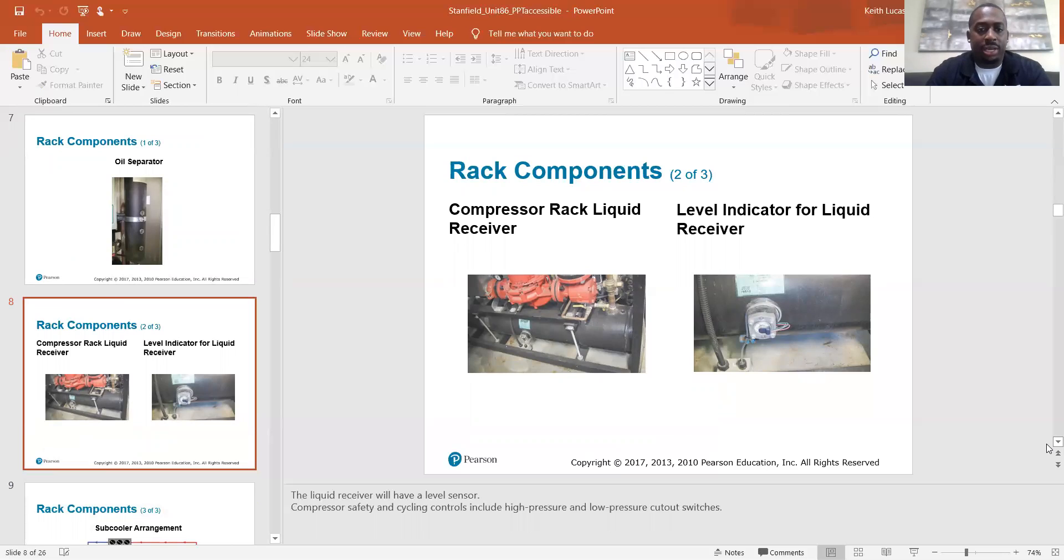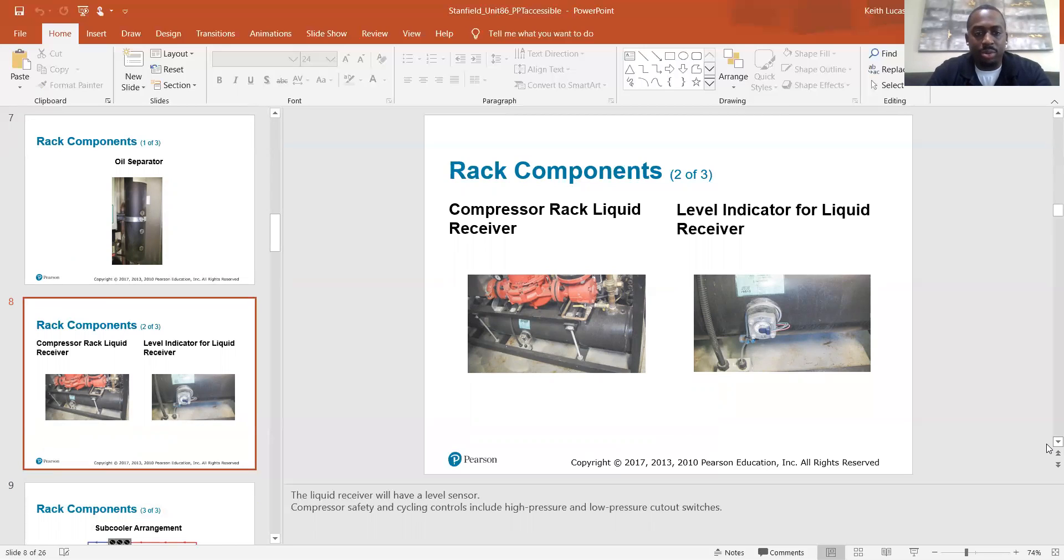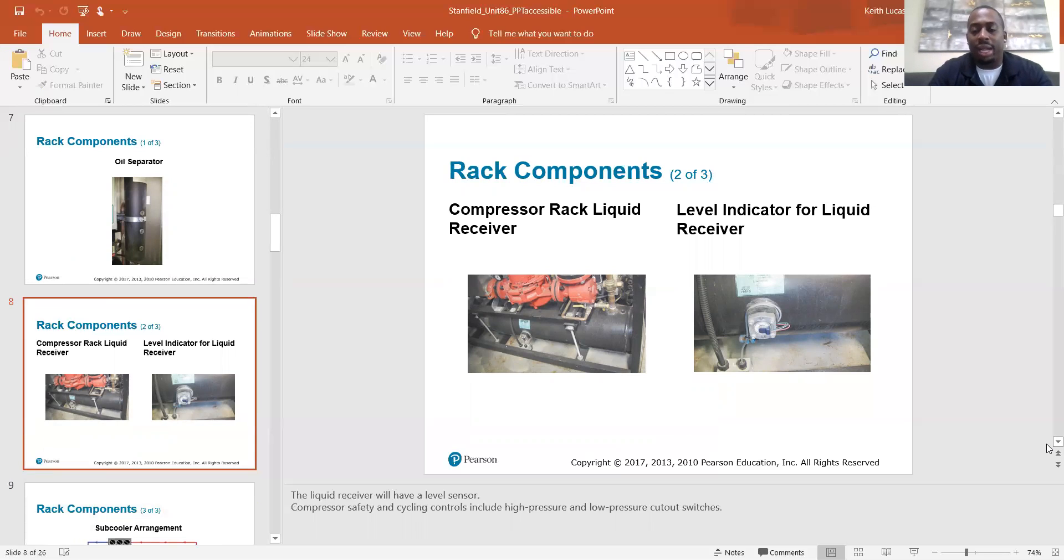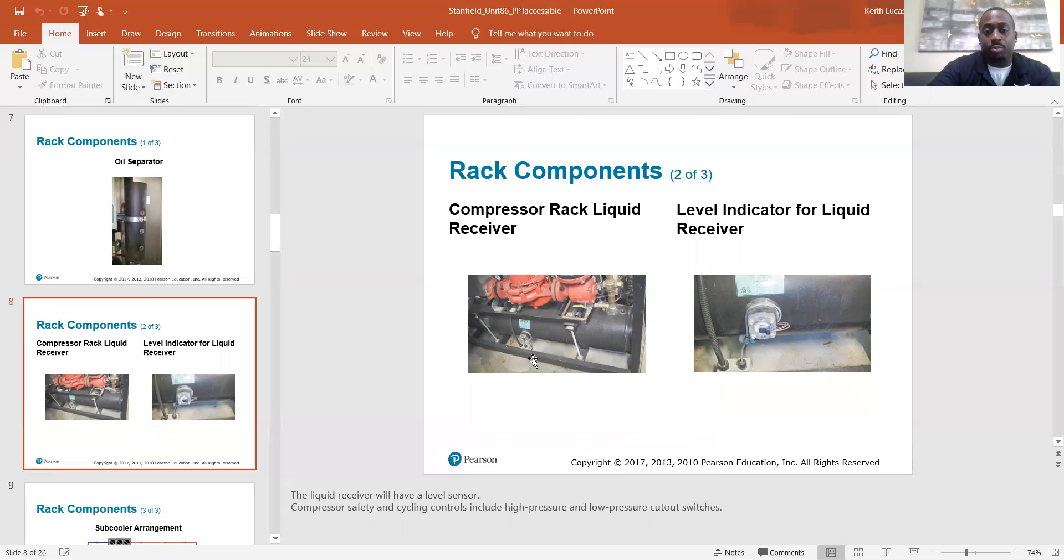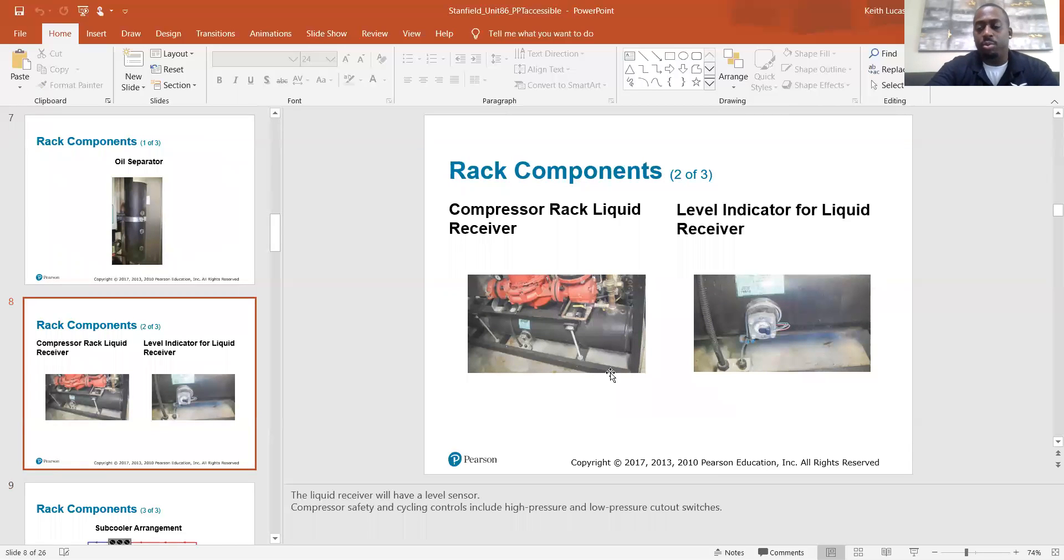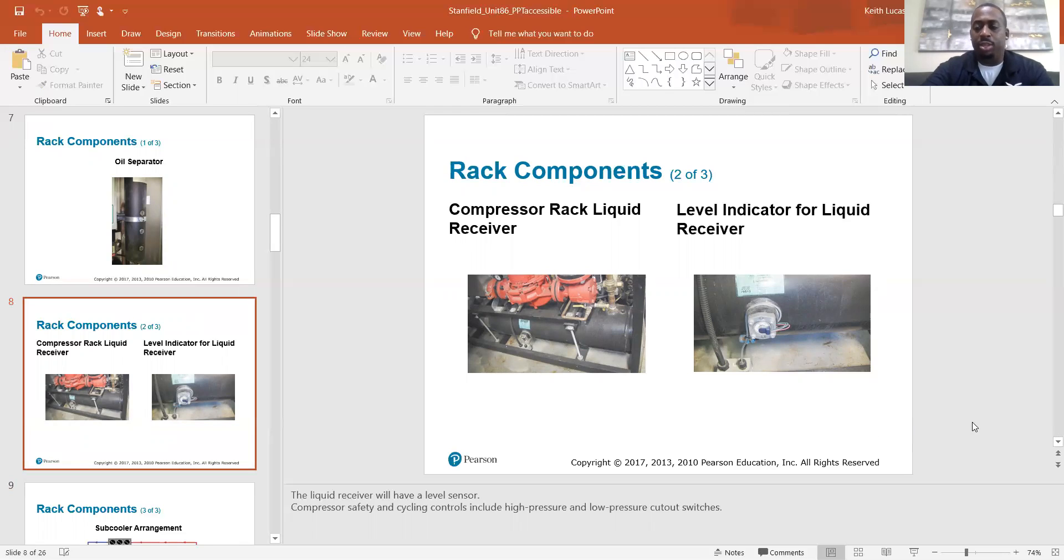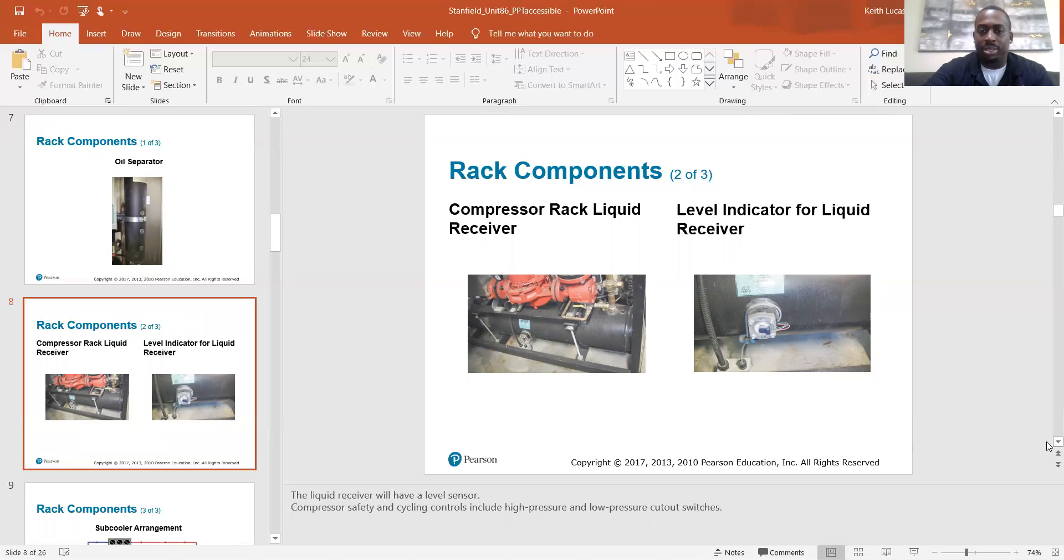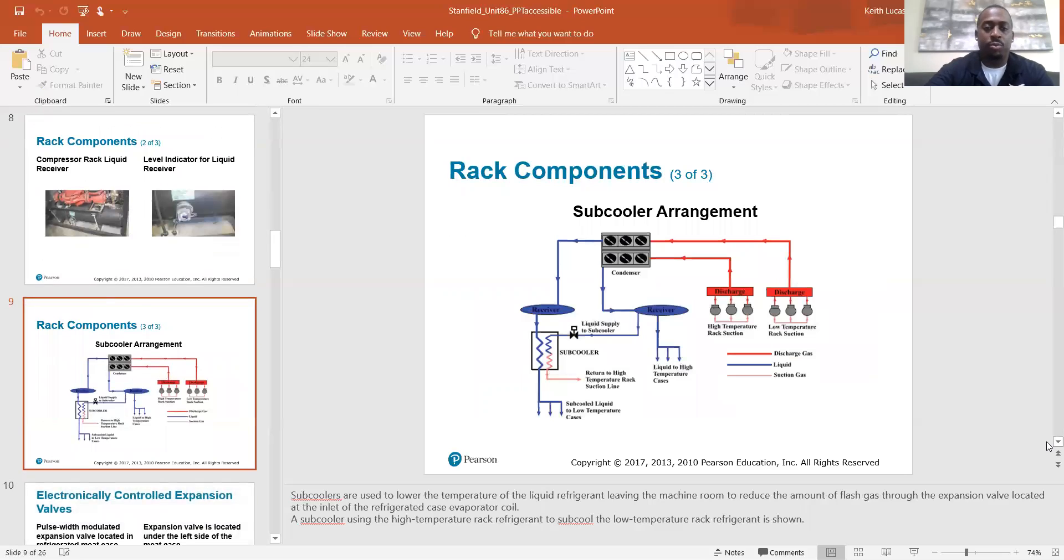Rack components. Some more components, you have your liquid receiver and your level indicator for your liquid receiver. So the liquid receiver will have a level sensor. Compressor safety and cycling controls include high pressure and low pressure cutout switches. So just a quick review on the receiver, we all know that the receiver is where it stores liquid refrigerant when it's not necessary, when it's not being used, like with low cooling demand. It won't need all of this liquid. So that is basically the storage tank for when you don't need all of the liquid.